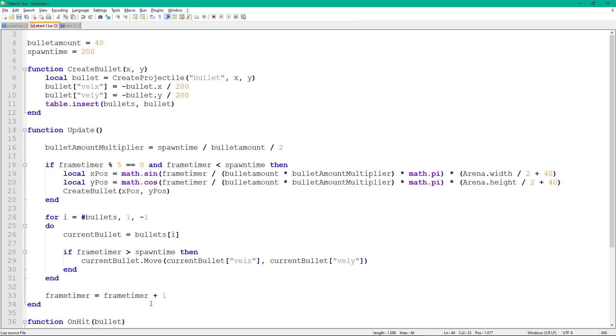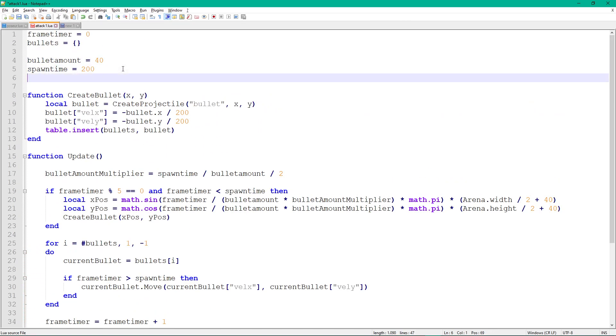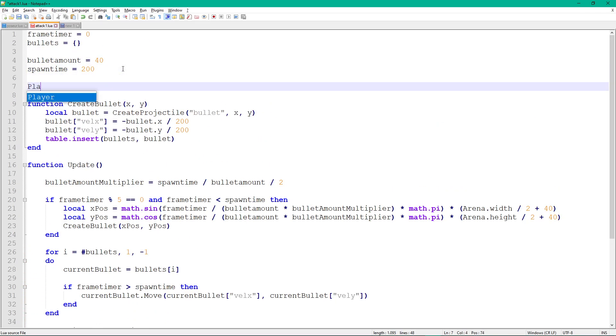At the start, also set the player's HP to 1 using player.hp equals 1, so the healing effect can be shown in-game.